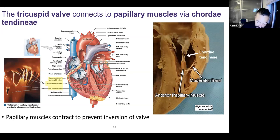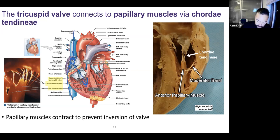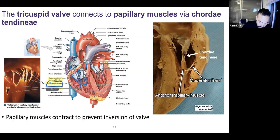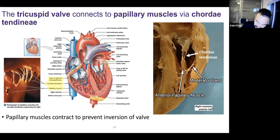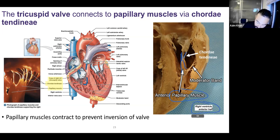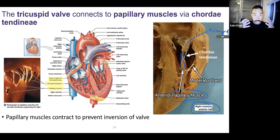We deliver blood from the right atrium to the right ventricle through the tricuspid valve, and the tricuspid valve is held down by chordae tendineae anchored by papillary muscles. You can see that in this cadaver heart — chordae tendineae being held down by papillary muscle. Papillary muscles attached to the chordae tendineae prevent inversion of the tricuspid valve.